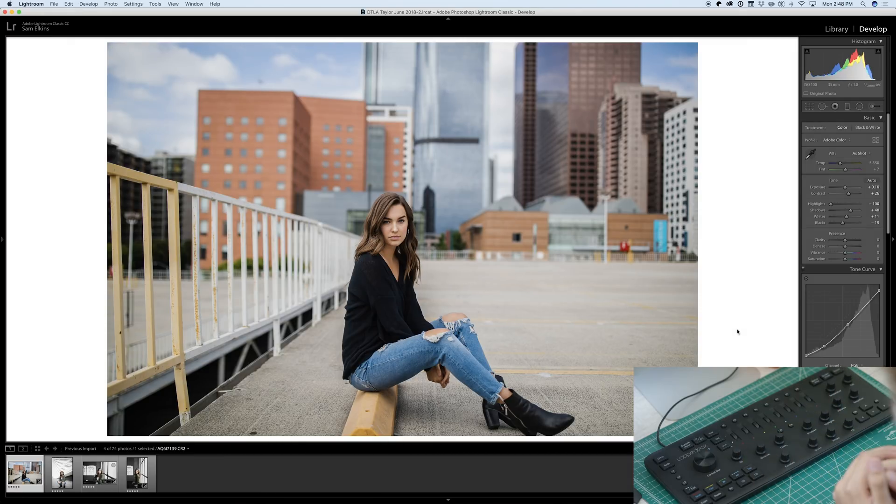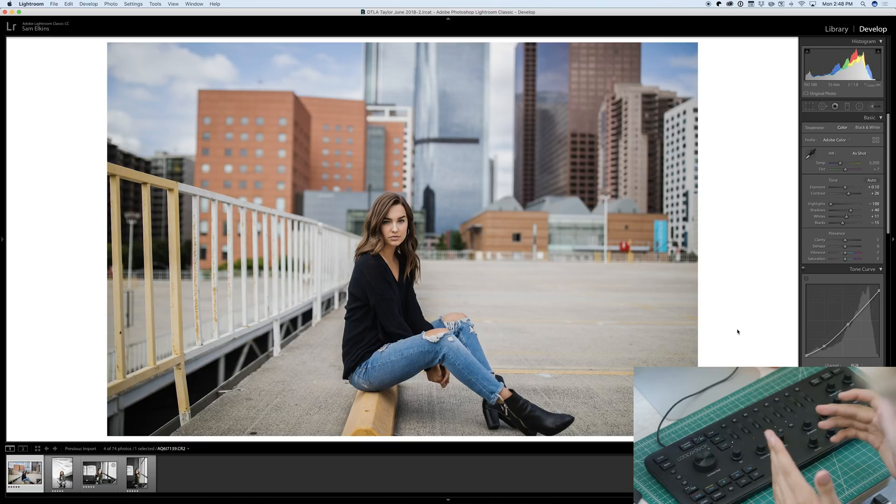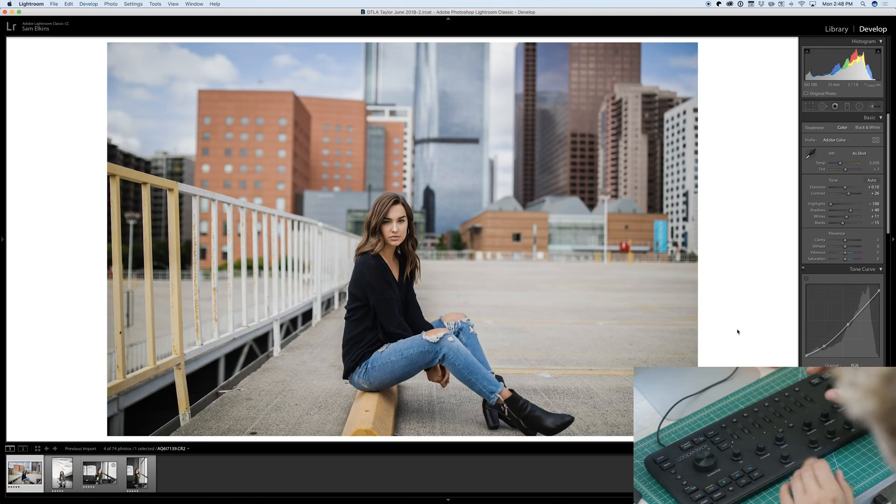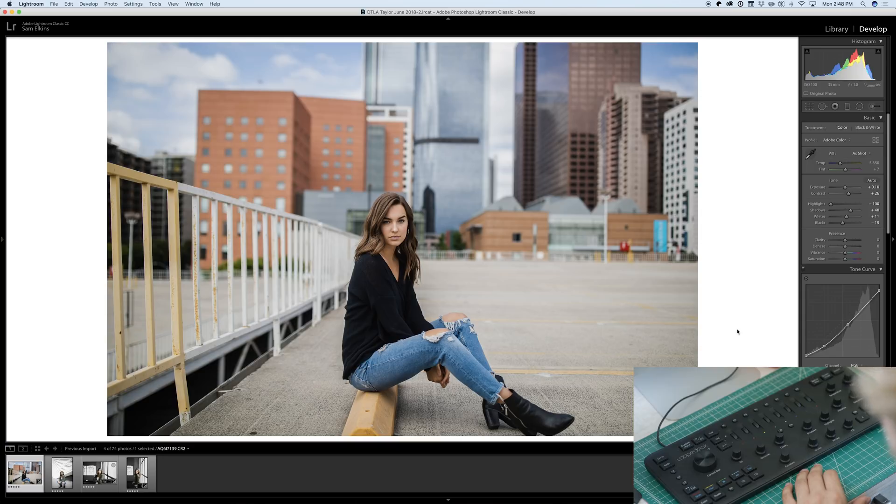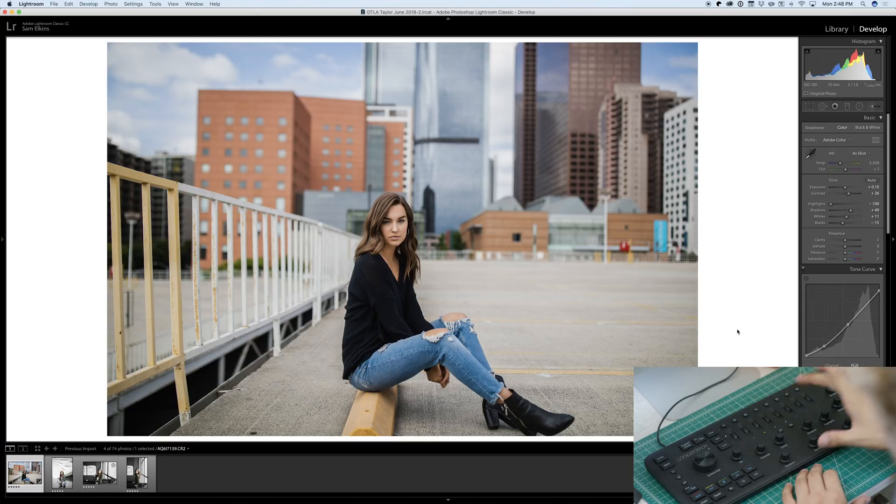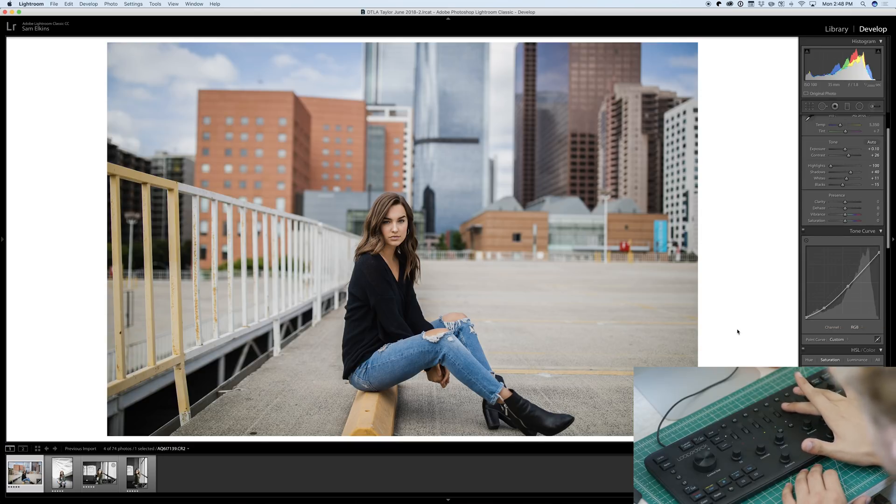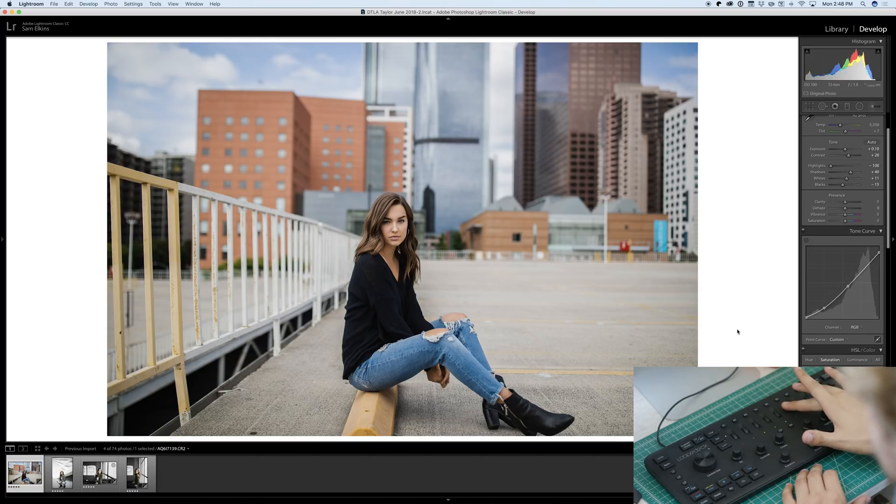Next, we're going to hop into the HSL tab. It's super nice that you can adjust all these colors just right here. First things first, saturation. Her jeans are a little bit too saturated for my liking. We're going to bring those down just a little bit. Not too much. Looks good.